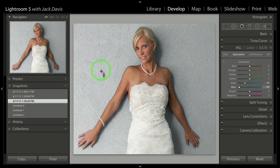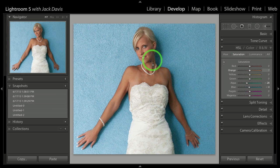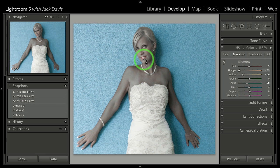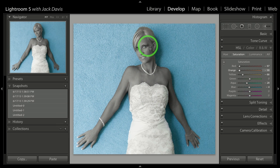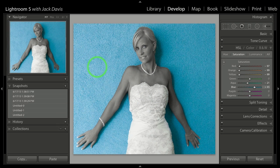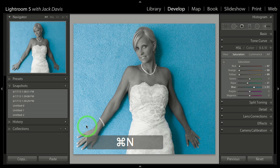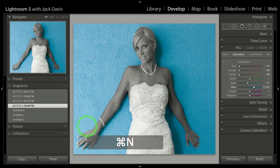What would be cool is to add the color back in but desaturate her. Click on her hair, her lips, and her skin, and now I've got her in pure black and white while the background is in full color. Command-N — I've got another version of it.